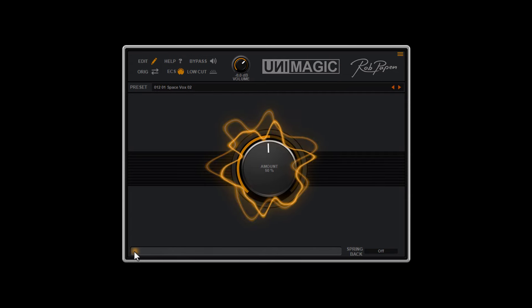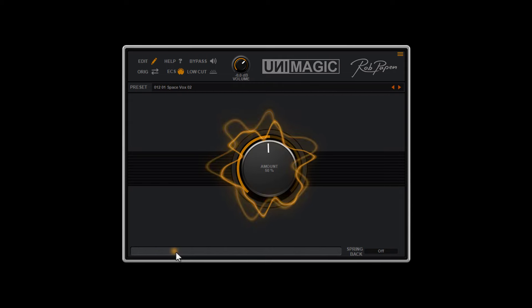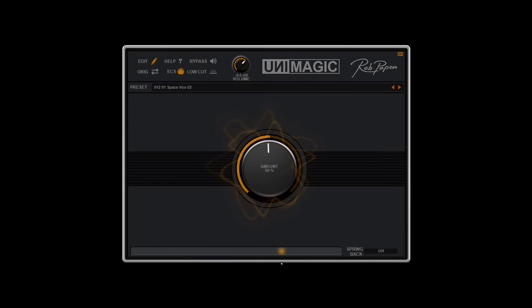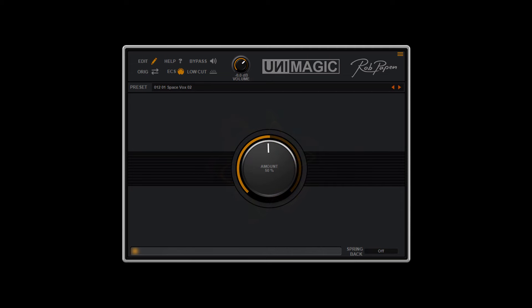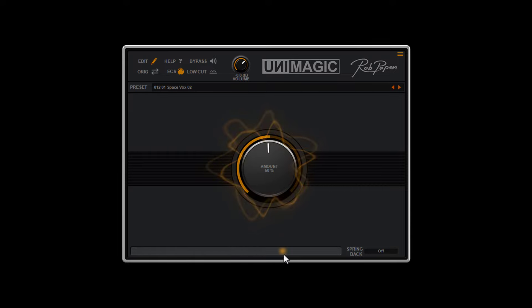Flick through the various presets and find out that plugins don't have to be full of features and functions to give you a great FX sound to use in your tracks. Enjoy Unimagic.